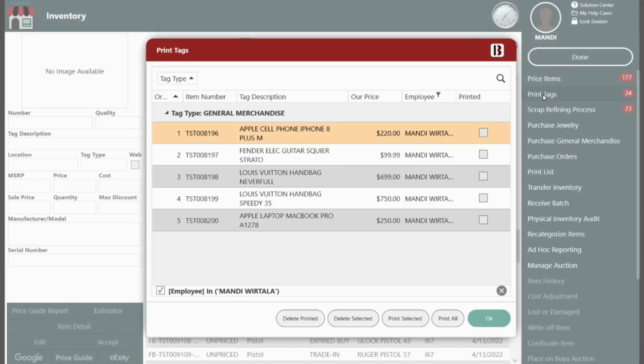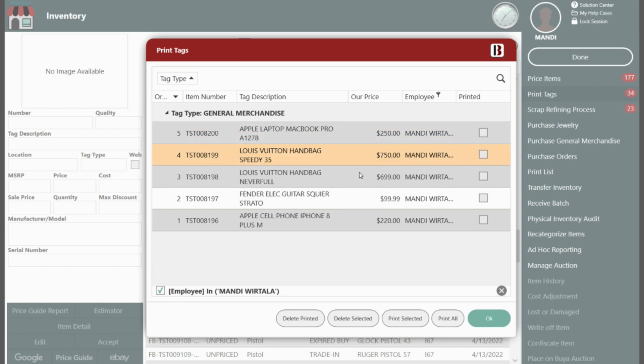Note that the tags are listed by type and queued by the employee that clicked accept to make the changes. The newest tags are at the bottom.